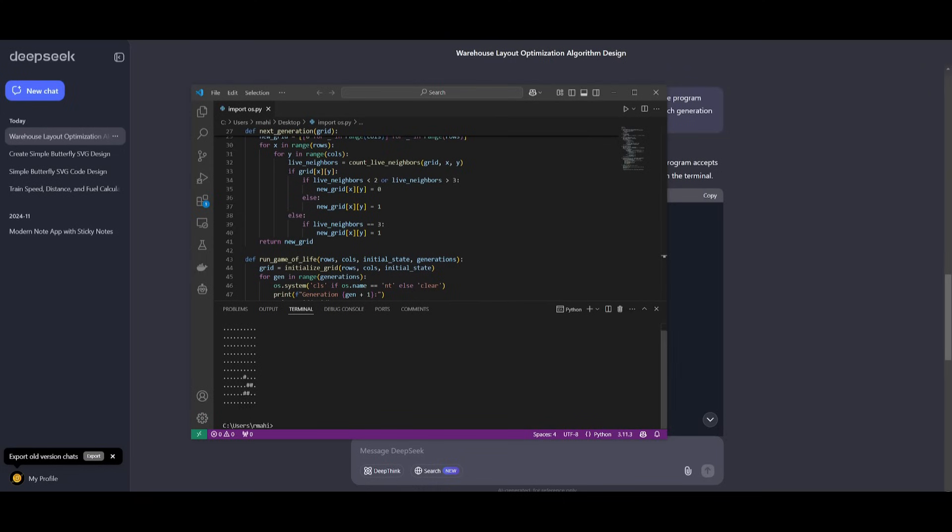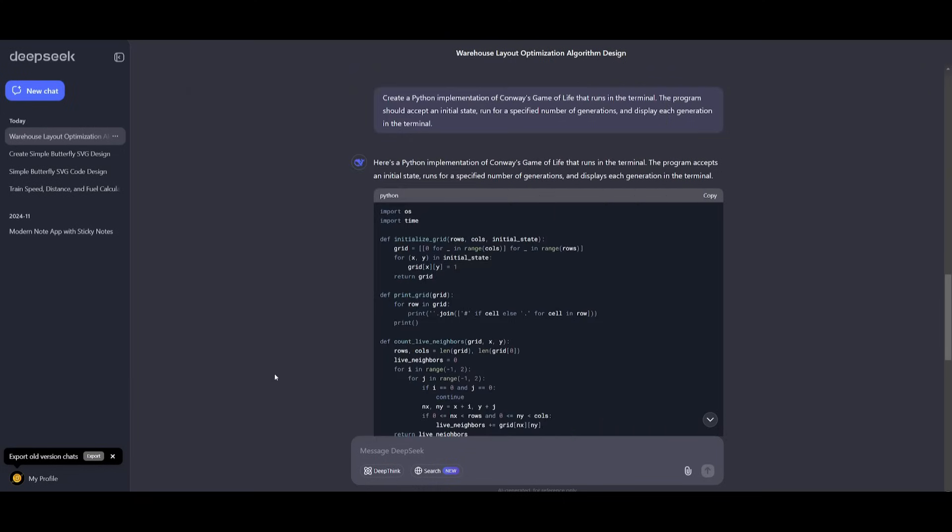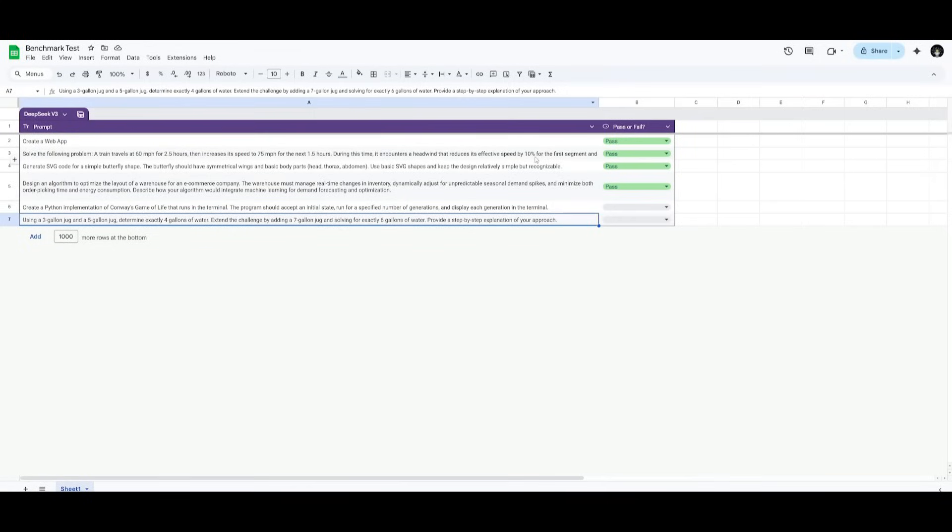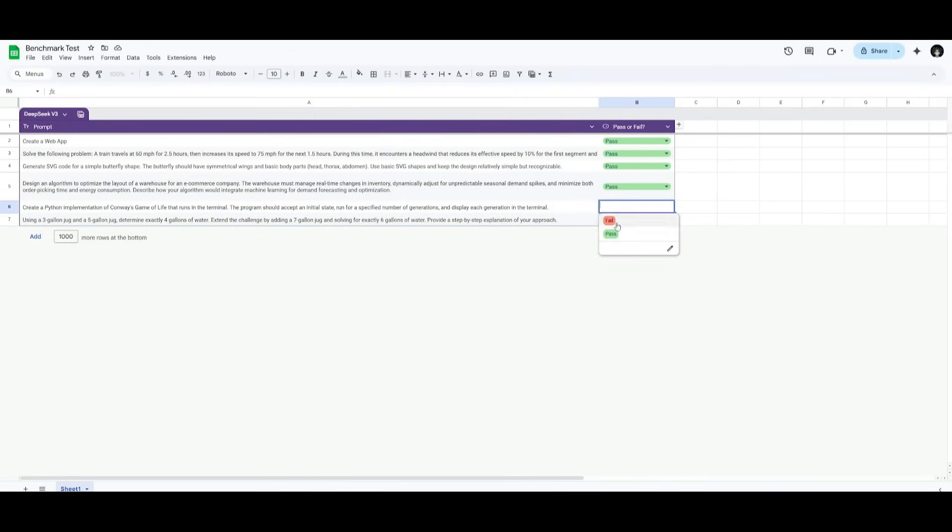Essentially, what this prompt is assessing is how well the model is at logic implementation and the ability to create interactive terminal programs. This is definitely deemed a pass within our benchmark test.